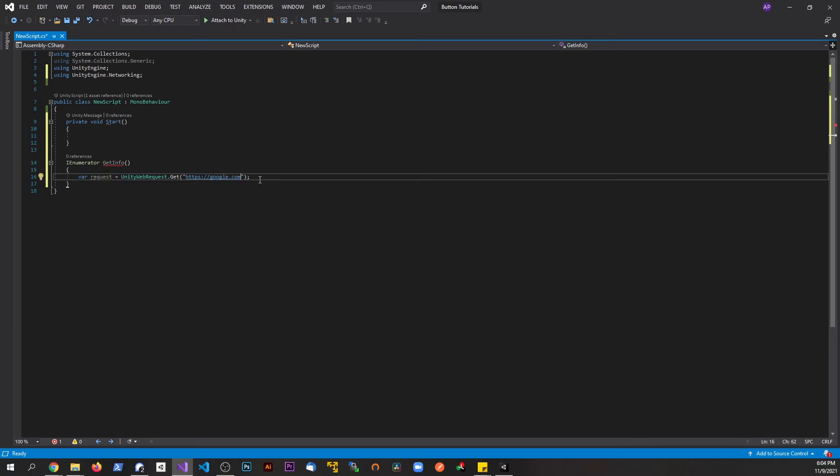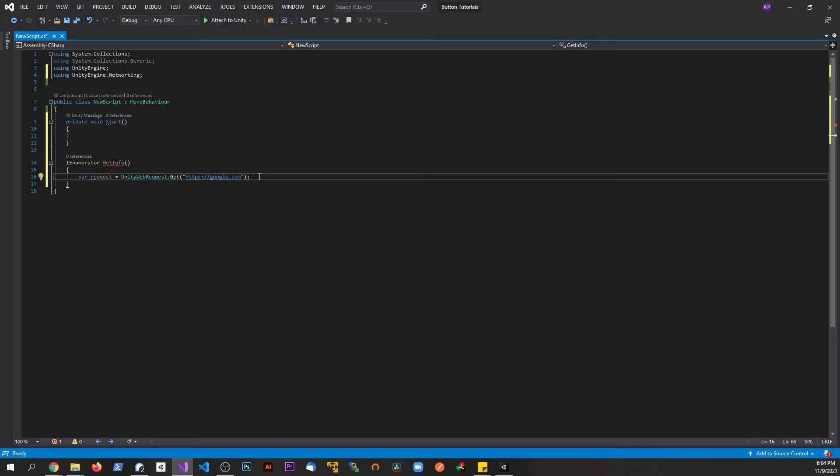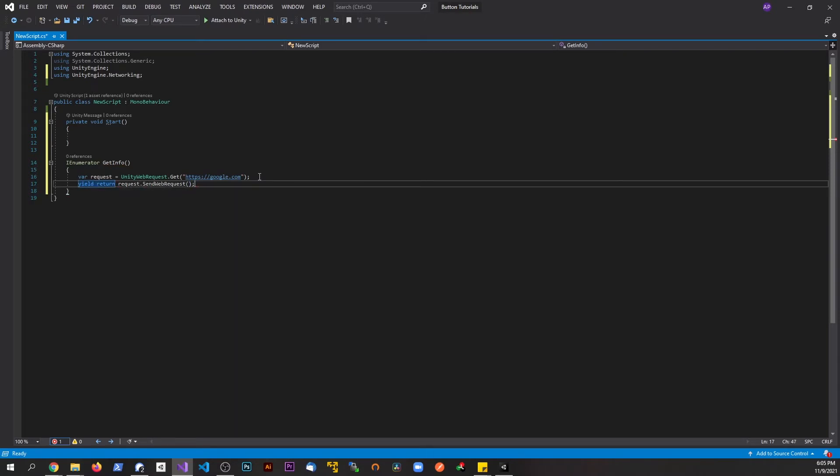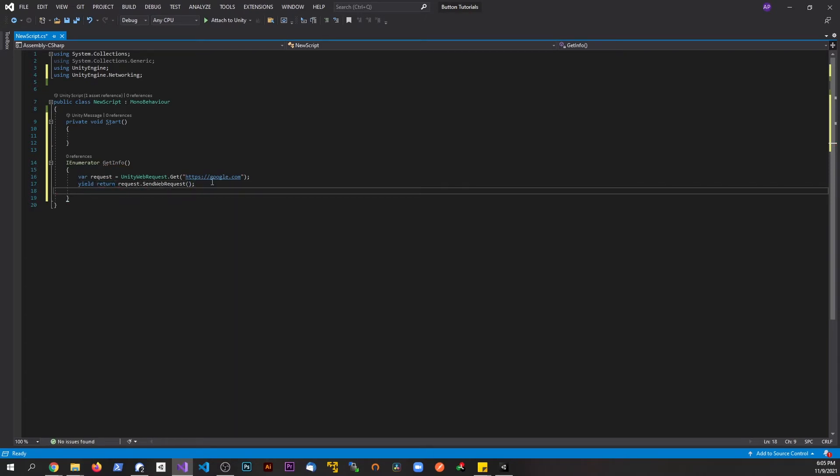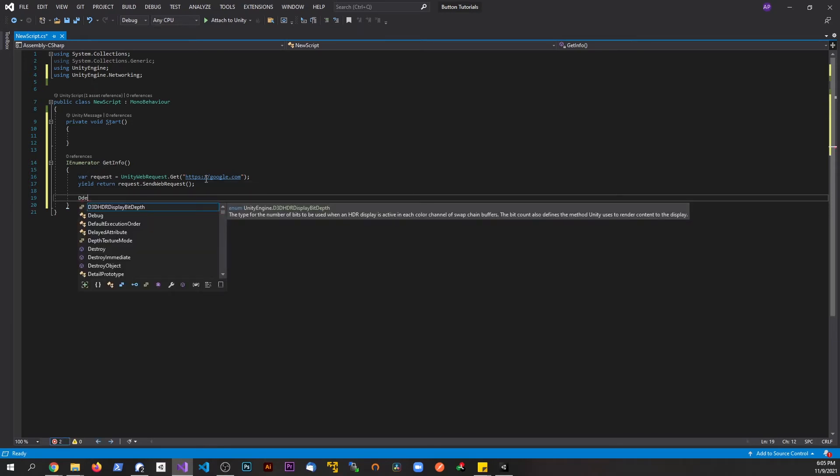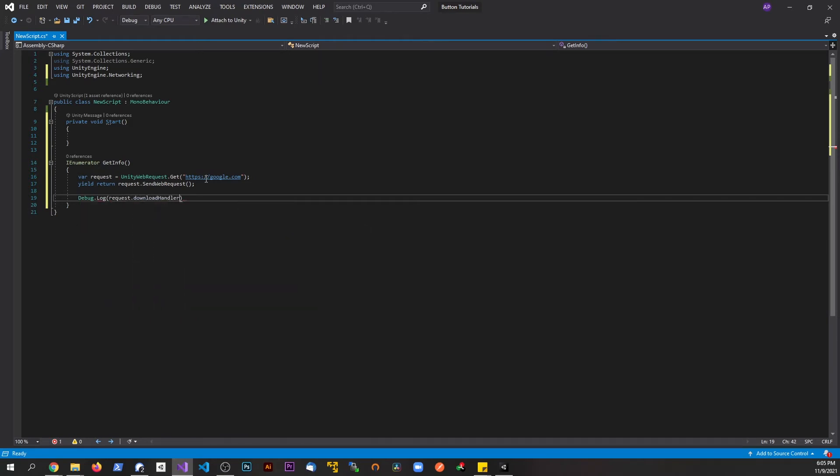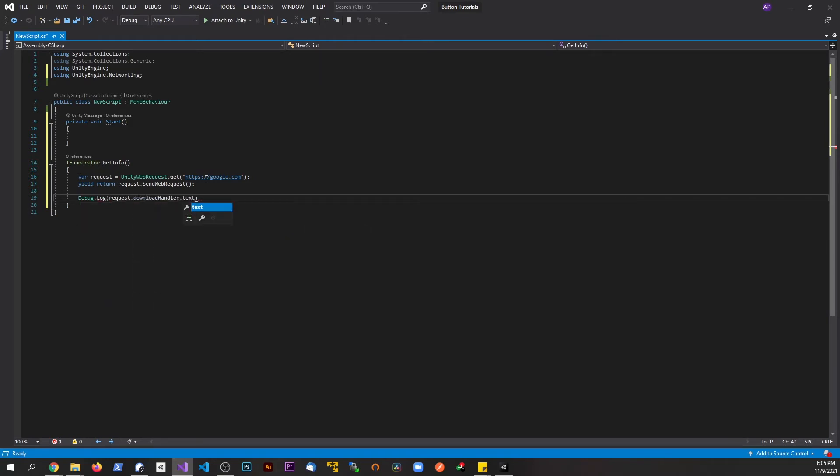And then what we're going to do beneath this, so we had the variable, we built the variable, but we have to go ahead and say yield return, and we actually have to send the var request. So we're going to say request.sendWebRequest, and this is the method we're going to call. And now we have all this information coming back. We're going to say debug.log, and we're going to say request.downloadHandler.text. So all the information coming back is going to be stored in this variable.